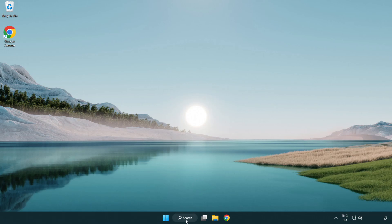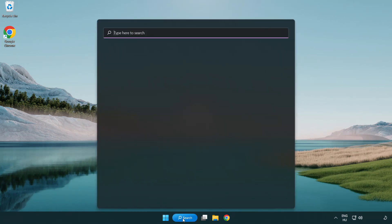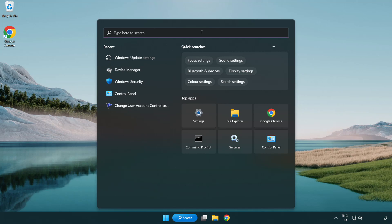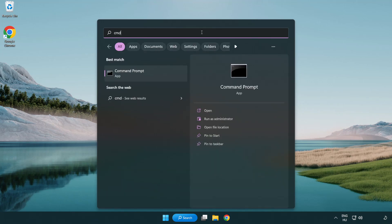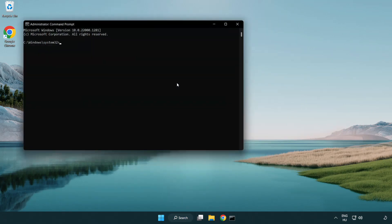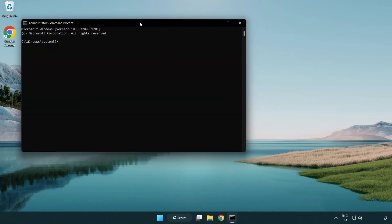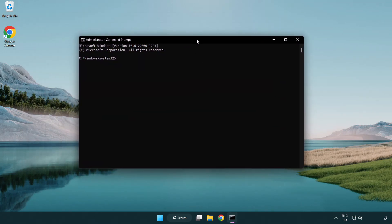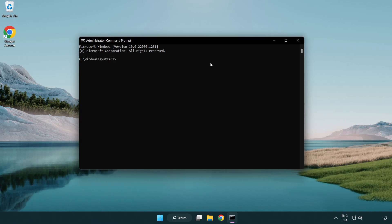Click Search Bar and Type CMD. Right-Click Command Prompt and Click Run as Administrator. Type SFC space ScanNow.